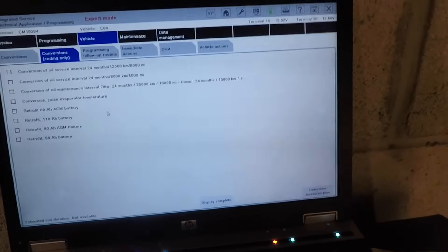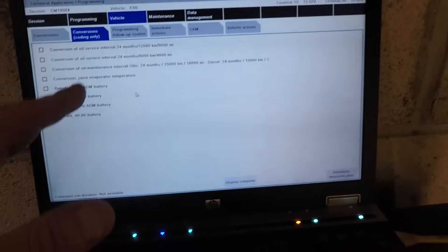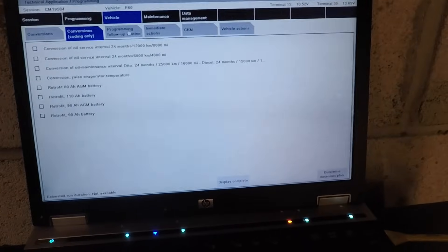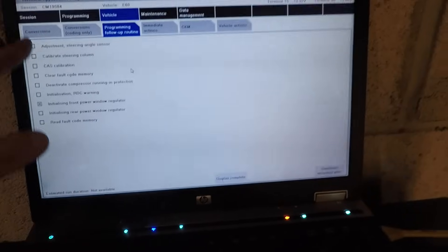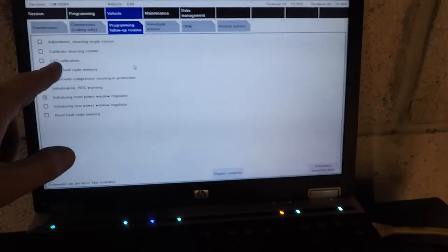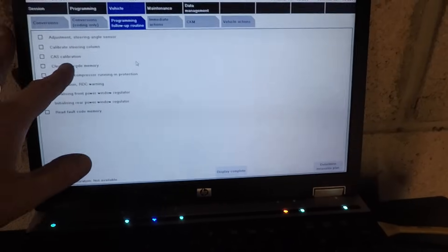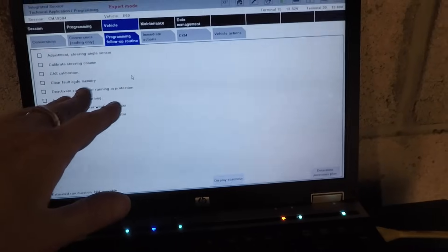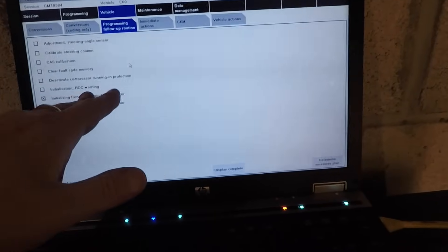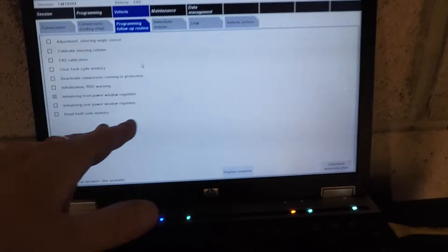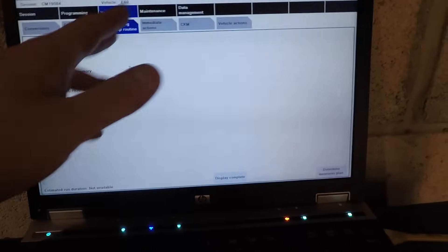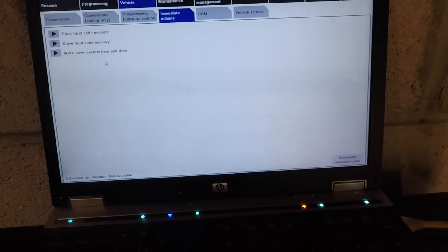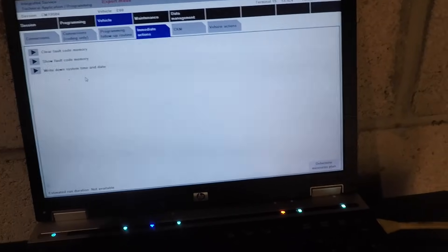Under 'Conversions — Coding Only,' you can retrofit a battery and EVAP temp sensor, and do a conversion of oil maintenance — you can change the oil maintenance schedule, or if you don't want to reset it, just change it to 24 months. There are a lot of different things you can do here. The follow-up routines include: adjustment of the steering angle sensor, calibrate the steering column, cast calibration (which calibrates the cast with the DME), clear fault code memory — which clears the faults left from programming so you get no fault codes — deactivate the compressor running protection, initialization of the RDC warning, and initialization of the front and rear power window regulators.